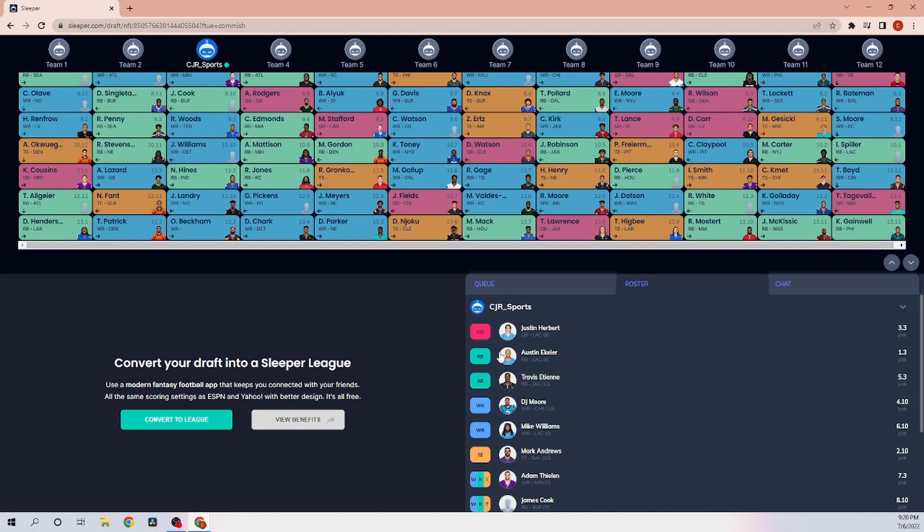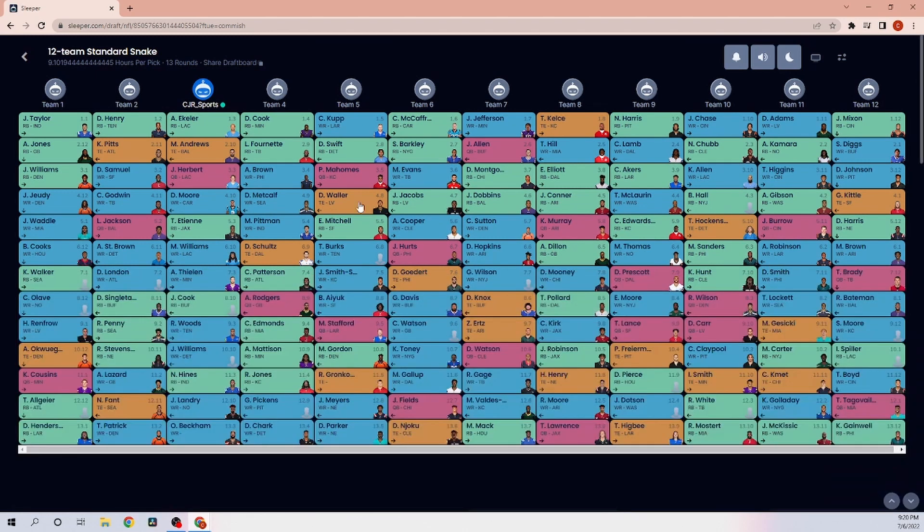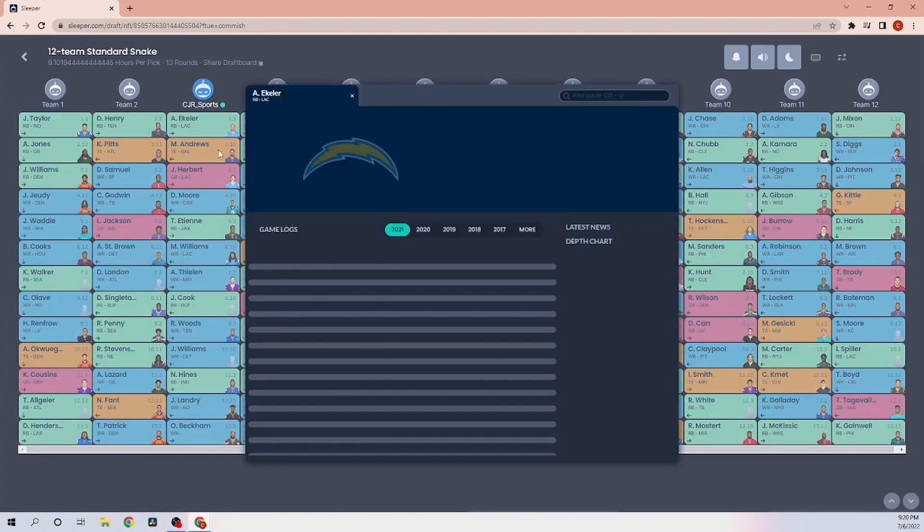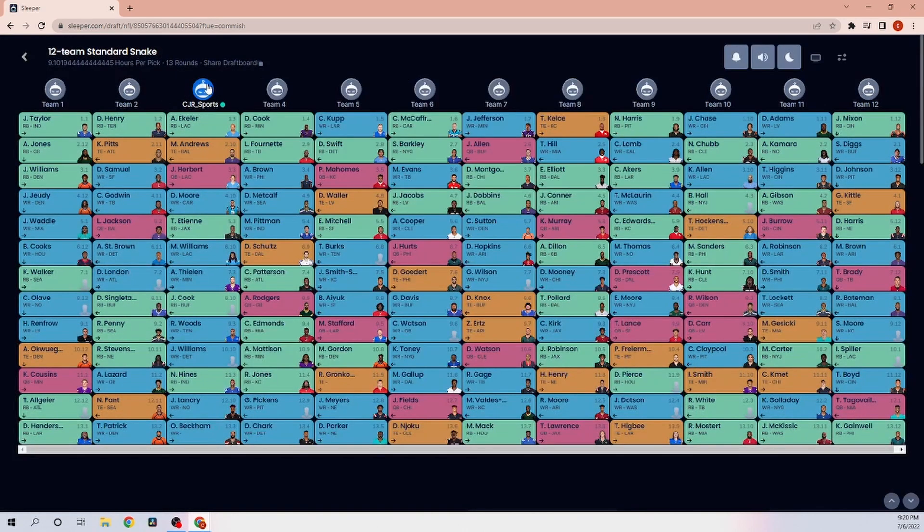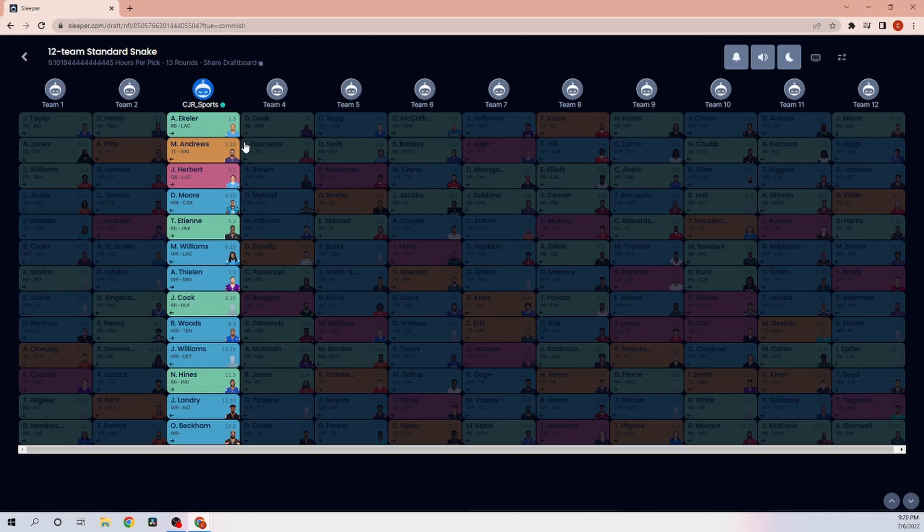But before we end the video, let's check out this team one last time. This is our team. Austin Eckler, Mark Andrews, Justin Herbert, DJ Moore, Travis Etienne, Mike Williams, Adam Thielen, James Cook, Robert Woods, Jamison Williams, Naeem Himes, Jarvis Landry, Odell Beckham Jr. This is probably the best team I have made so far since doing these fantasy football videos.